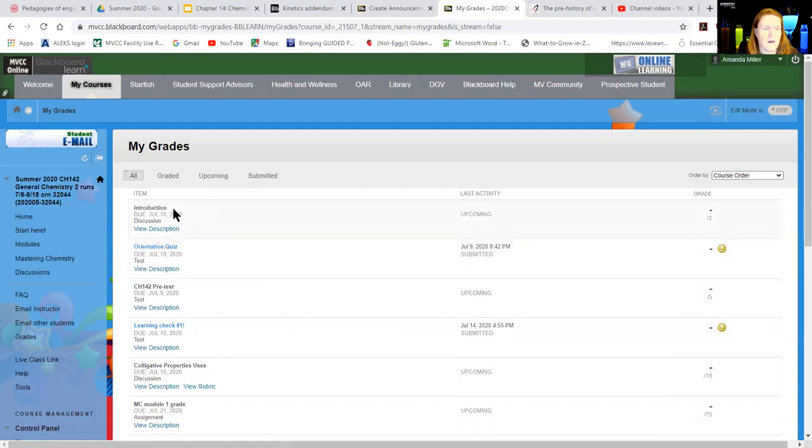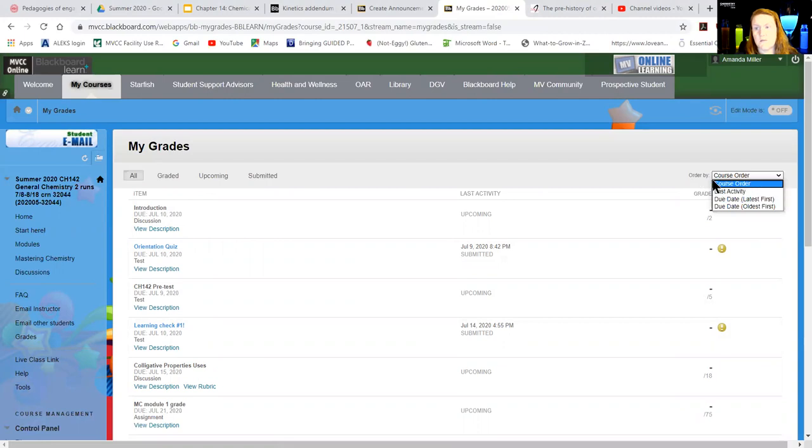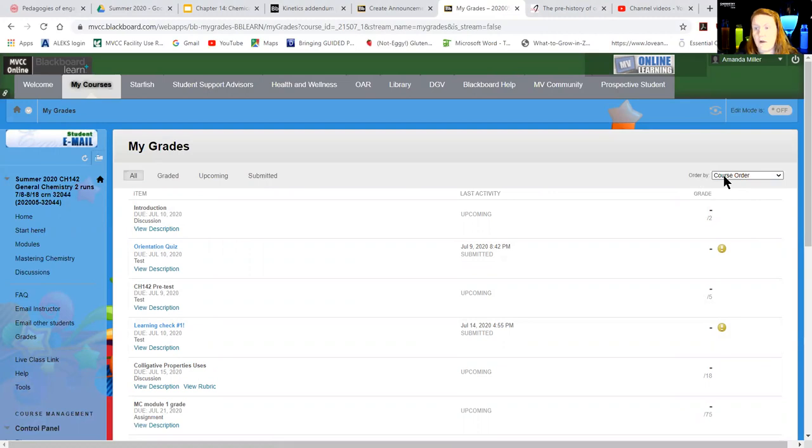You can organize this in various different ways. One thing that I did have to do is this was displaying by due date, so it was really only showing recent items. You can choose course order and it will organize it by module essentially. That's a manual process I have to go in and do, but generally it keeps things more in order.